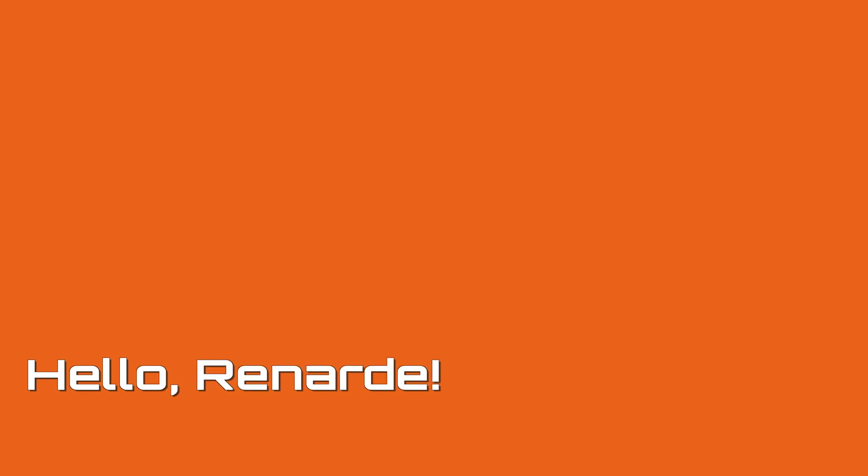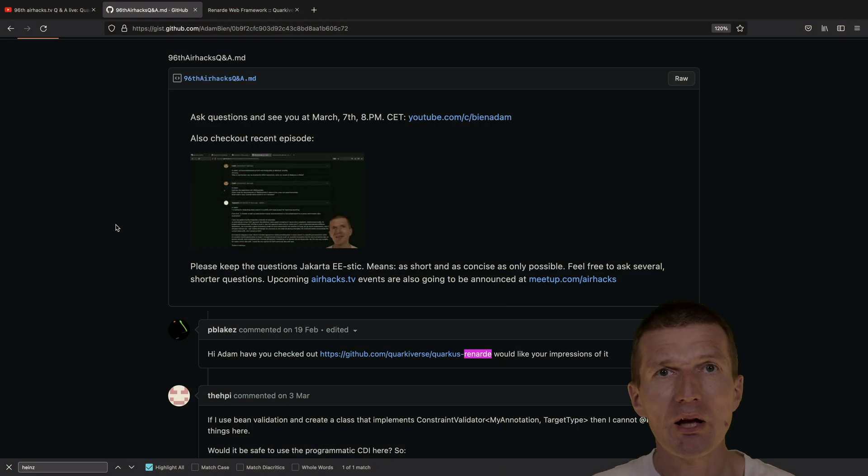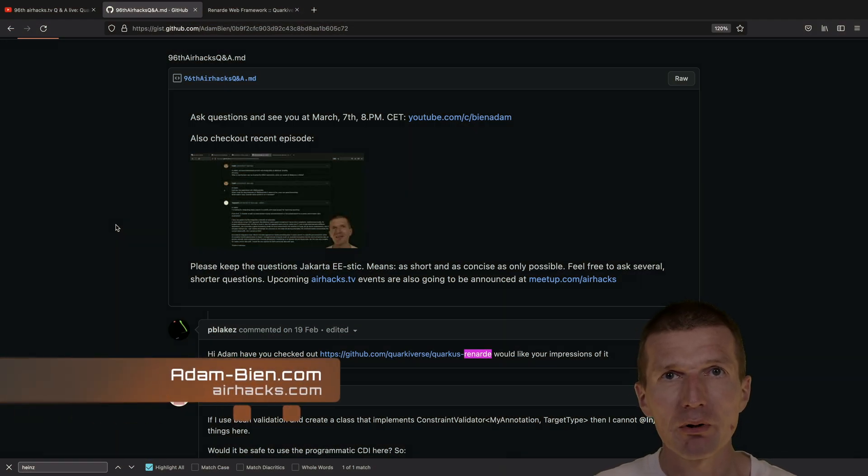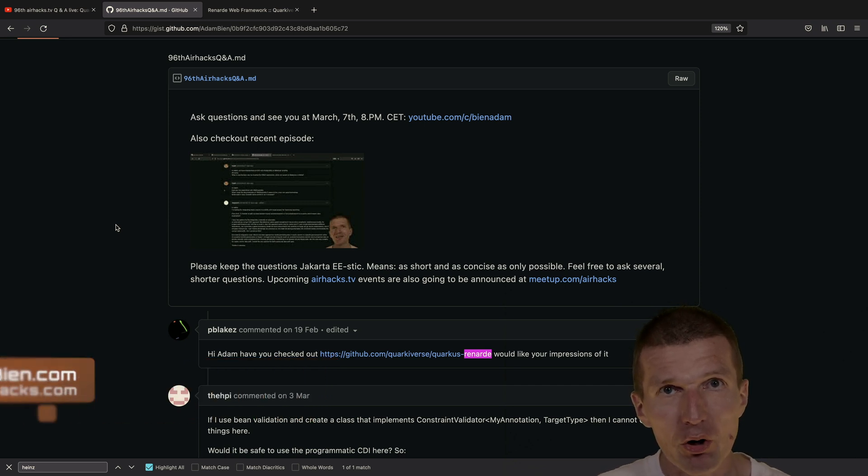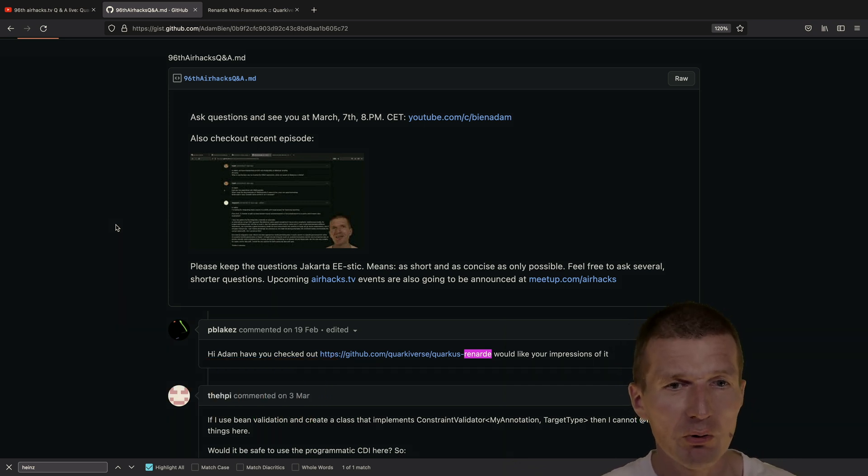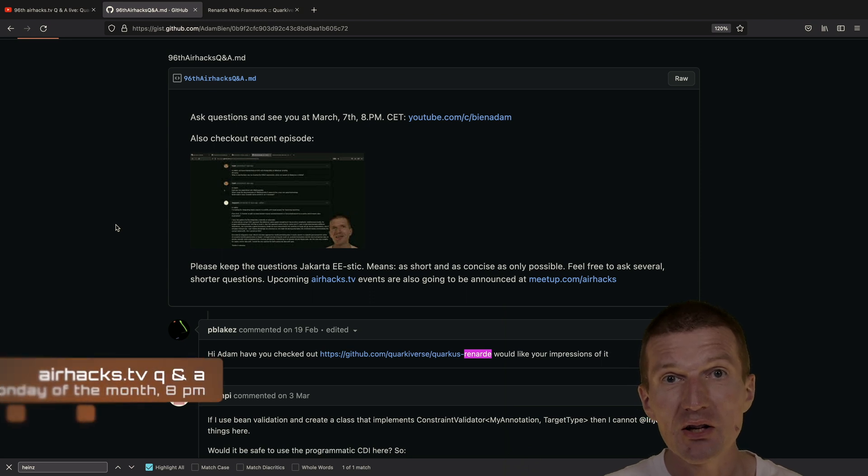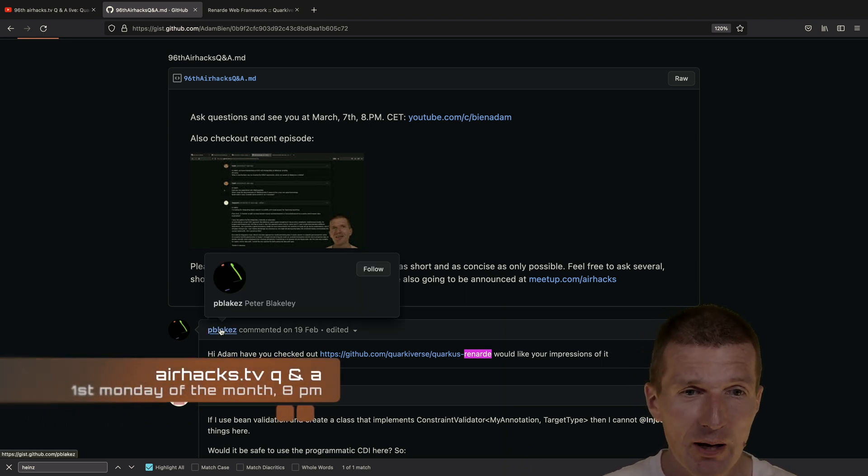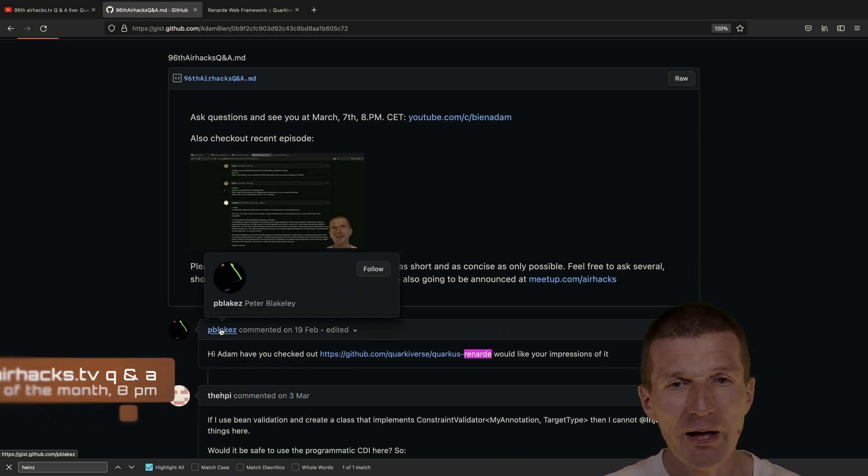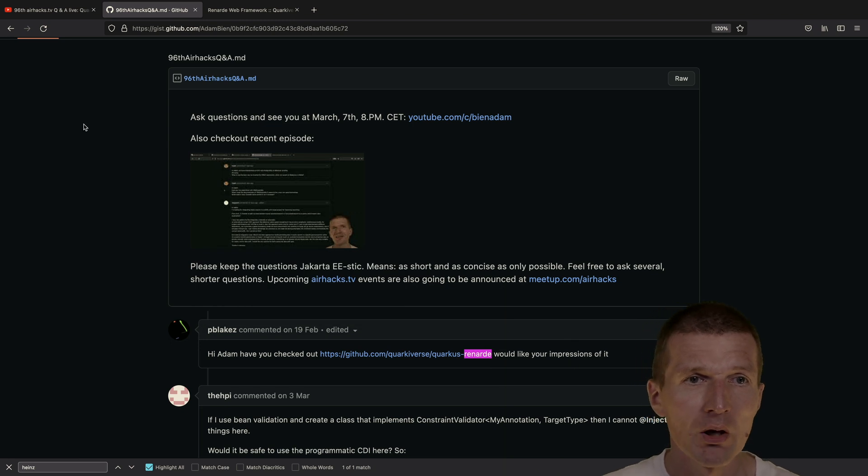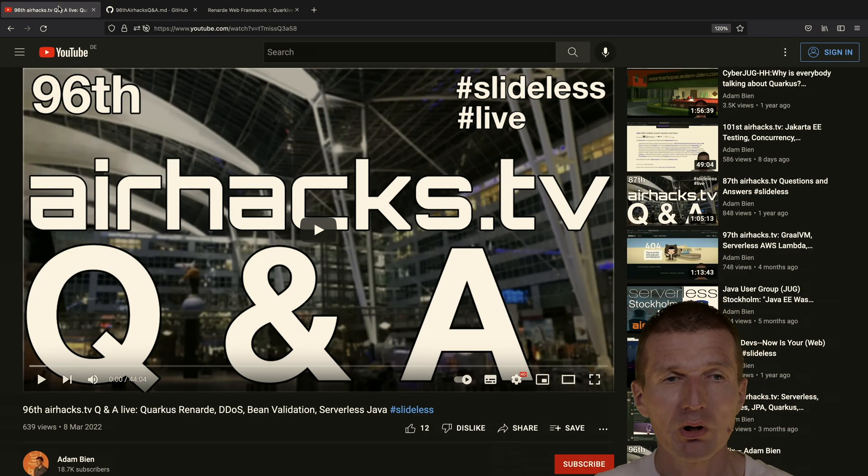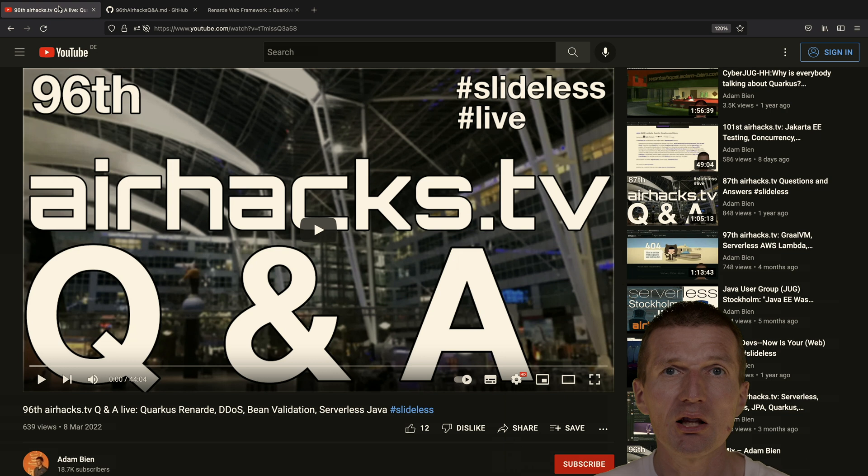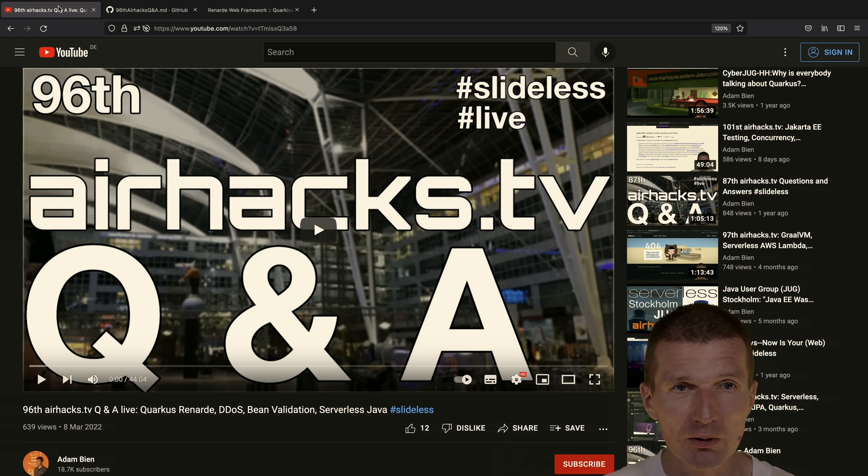Hello, my name is Adam Bean, and today I would like to implement a Hello World example with the Renard web framework. Why? Because I got exactly this question on the 96th AirHex TV, asked by Mr. Peter Blakely, and he asked me what's my impression about the framework.